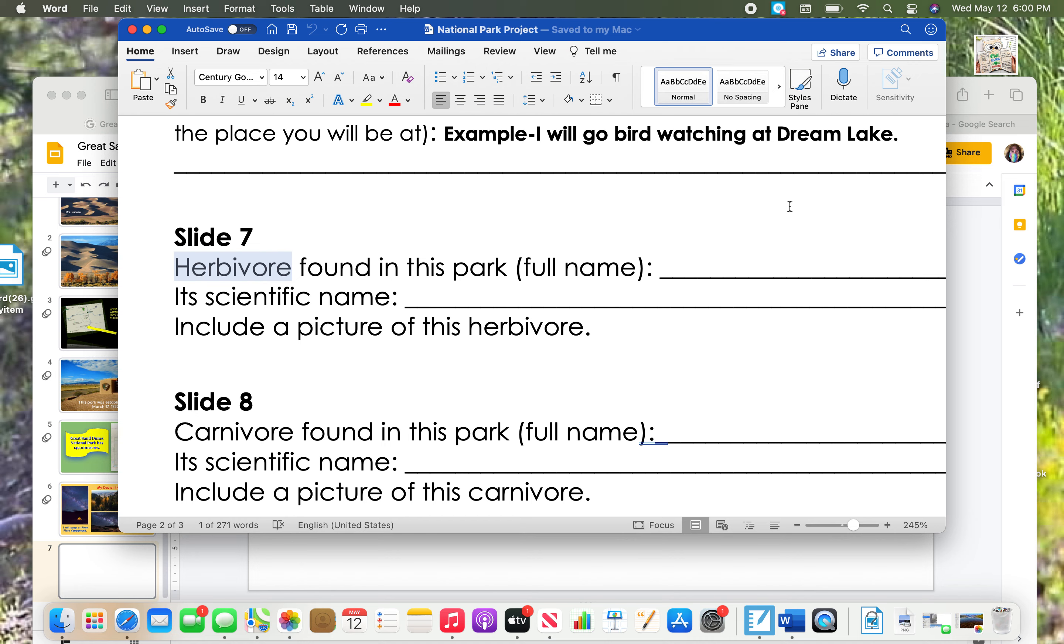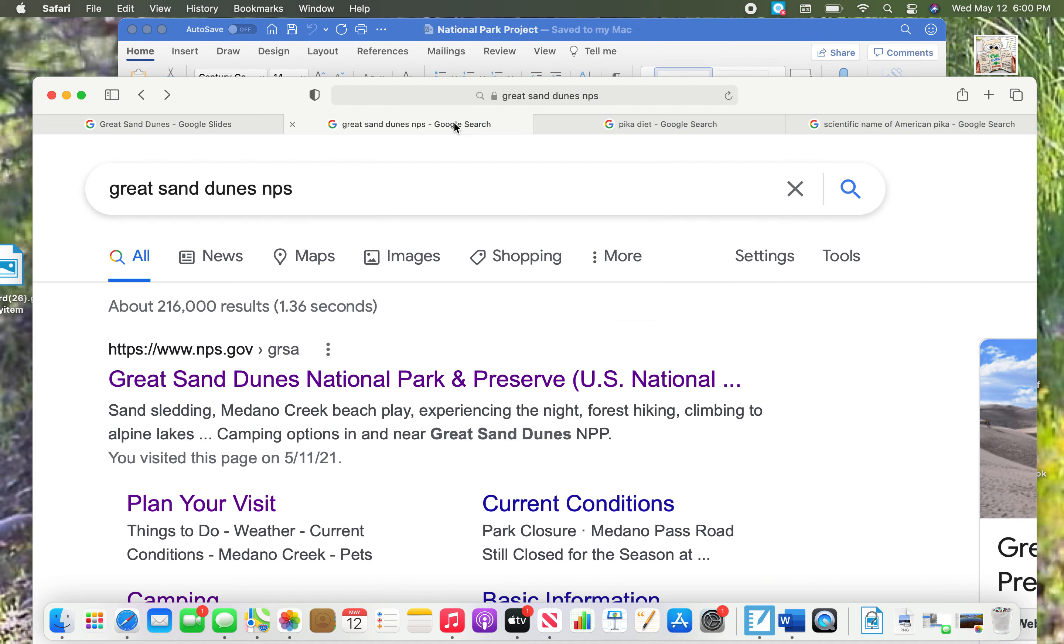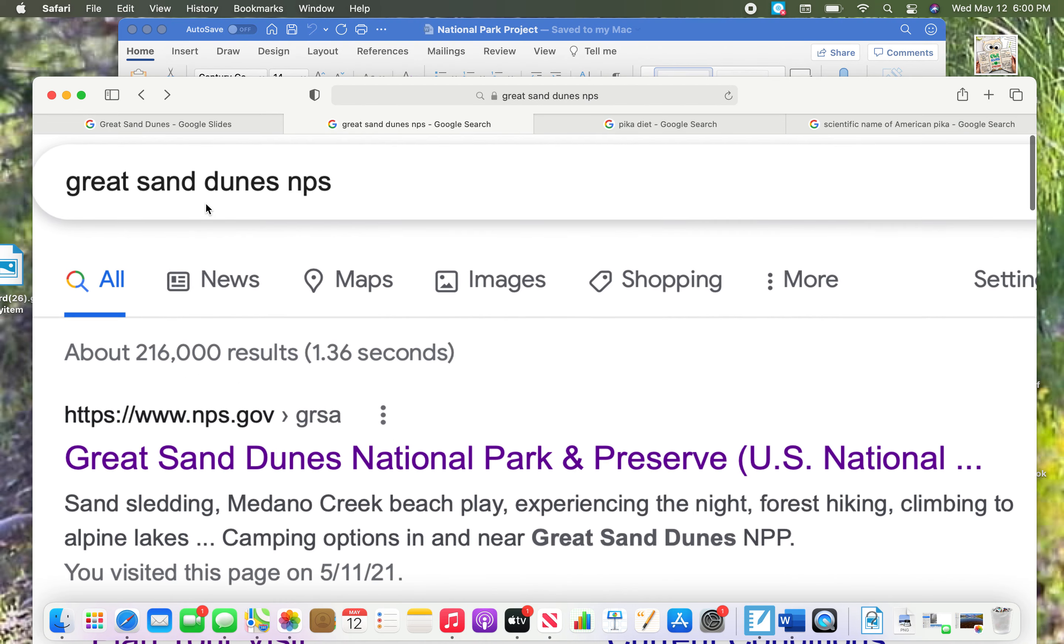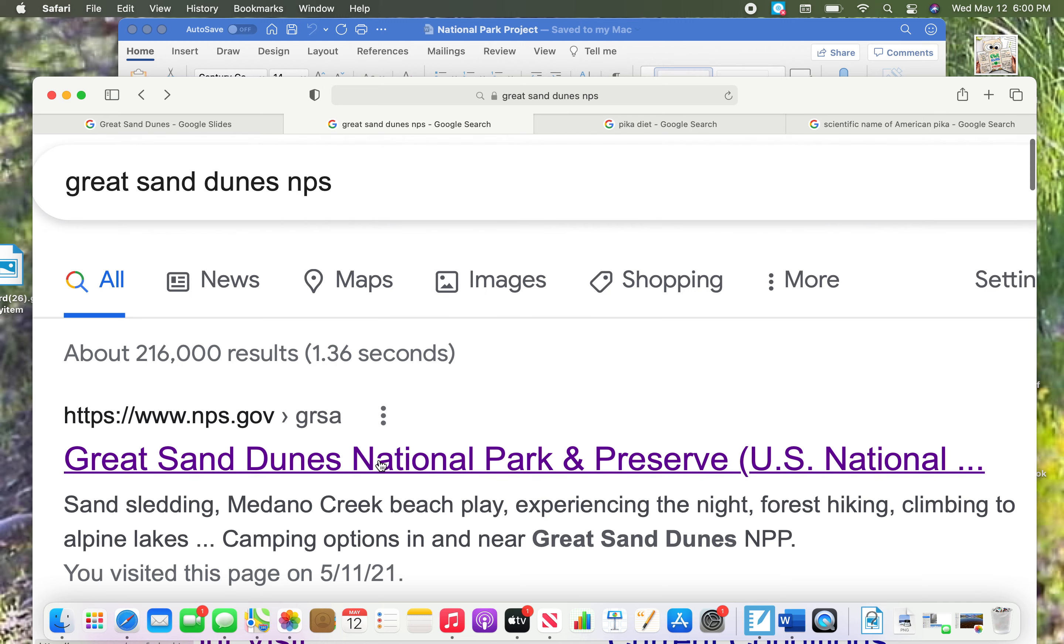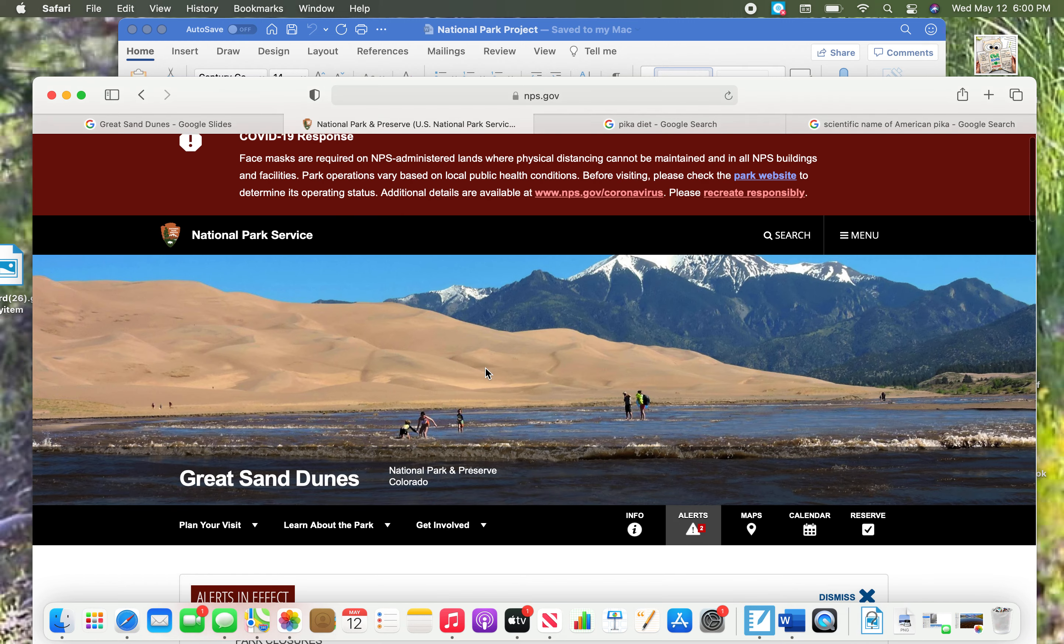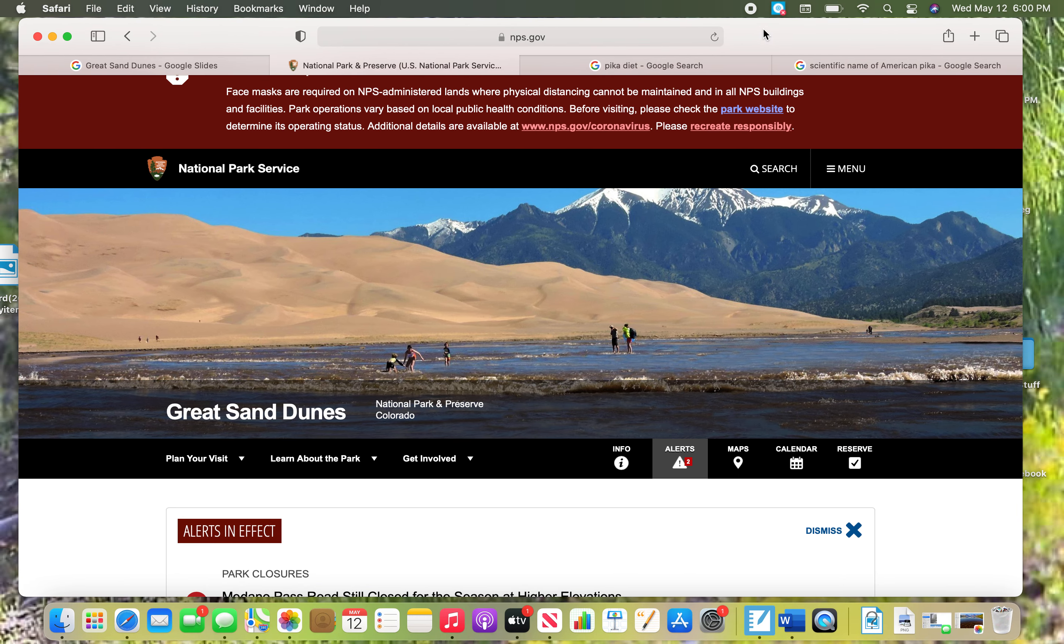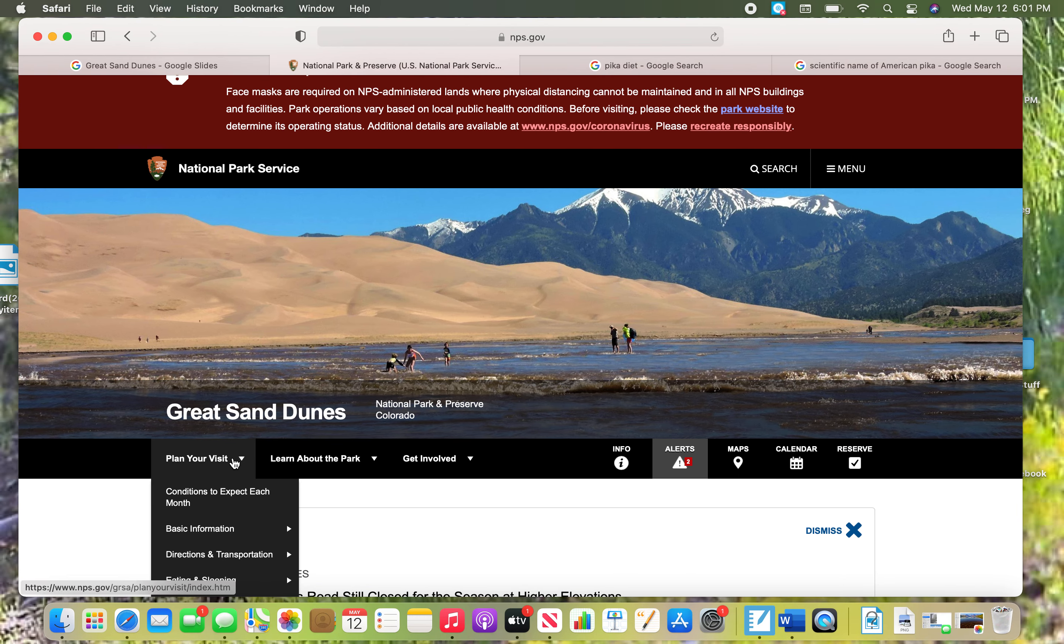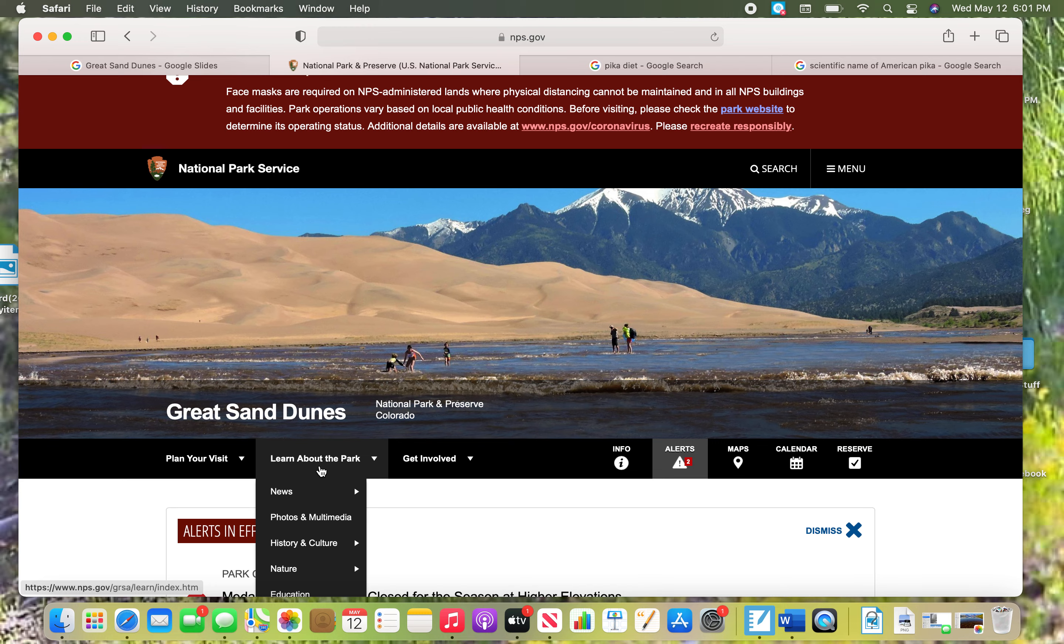Let me show you how you can find a herbivore that lives in your park. To start with, let's go back to that great website that is your park's name, Great Sand Dunes, and then NPS, National Park Service. When you get here, we're not going to do a plan your visit this time, but we want to learn about the park. Your park website might look a little bit different than mine, so you might have to look around a little bit.